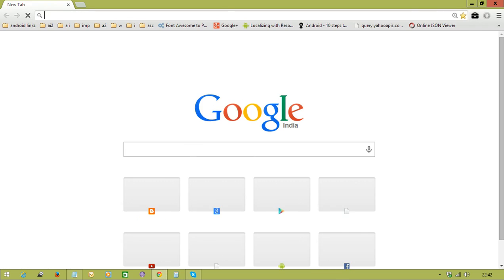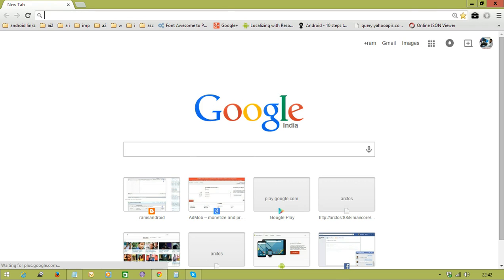Hi, welcome to RAM's Android Tutorials. So in this video, we will continue the concept we started in the previous video, that is introduction to Android. In the previous video, we discussed who started Android development, the history, the versions, and the types of mobile applications.